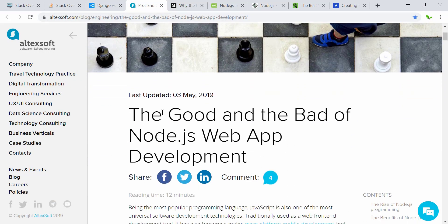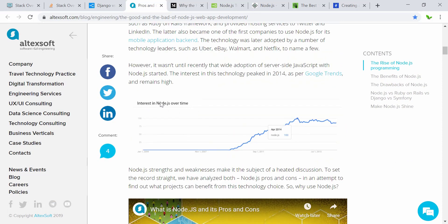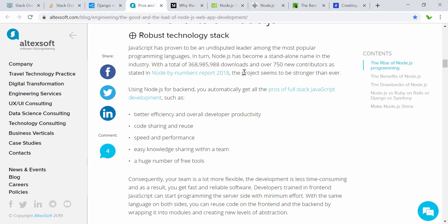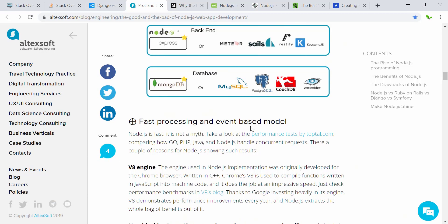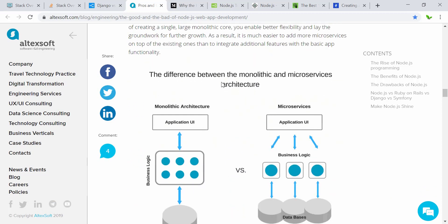The benefits of using Node.js for web application development are clear from a popularity chart showing growth from 2007 to 2018. The benefits include robust technology stack, fast processing, an event-based model, and scalable technology for microservices.